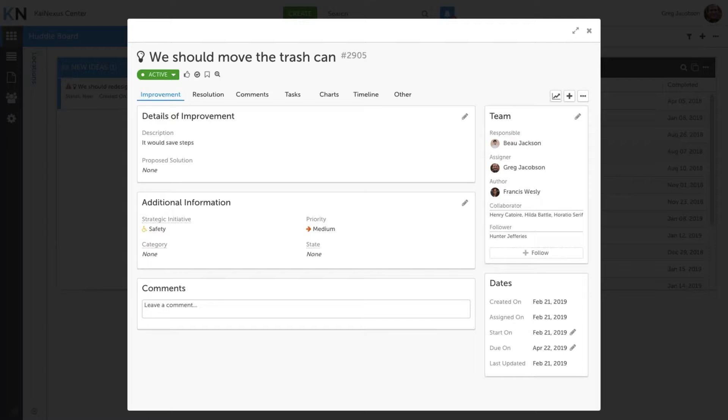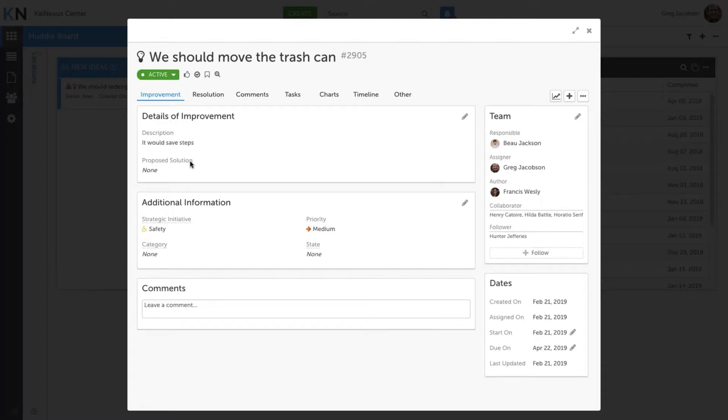So we're taking the first steps to actually now implement an improvement project. We see here Beau is now responsible for it. There's a team of people working on it. We're tracking to specific dates. Now admittedly this is a pretty simple example. The details of the improvement only have a description and a proposed solution. And that might actually work great for a just do it or a small type of an improvement. But let's say that Beau decides that this is a bigger problem and he wants to use a different methodology to try to solve it.